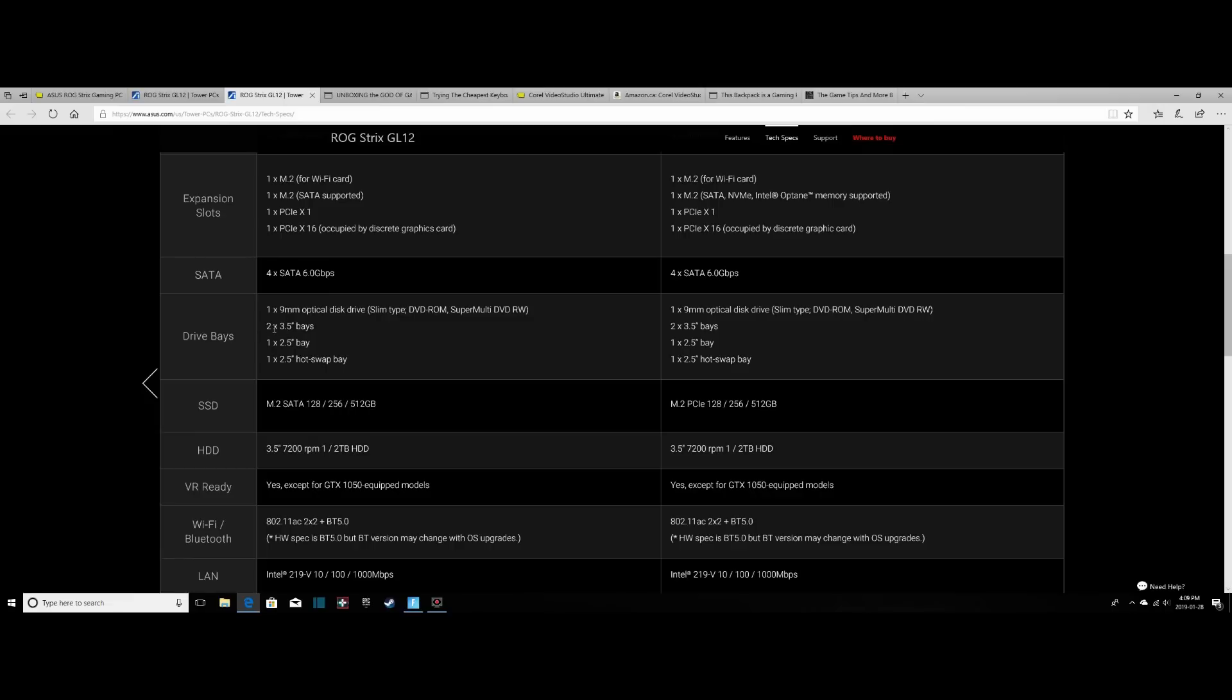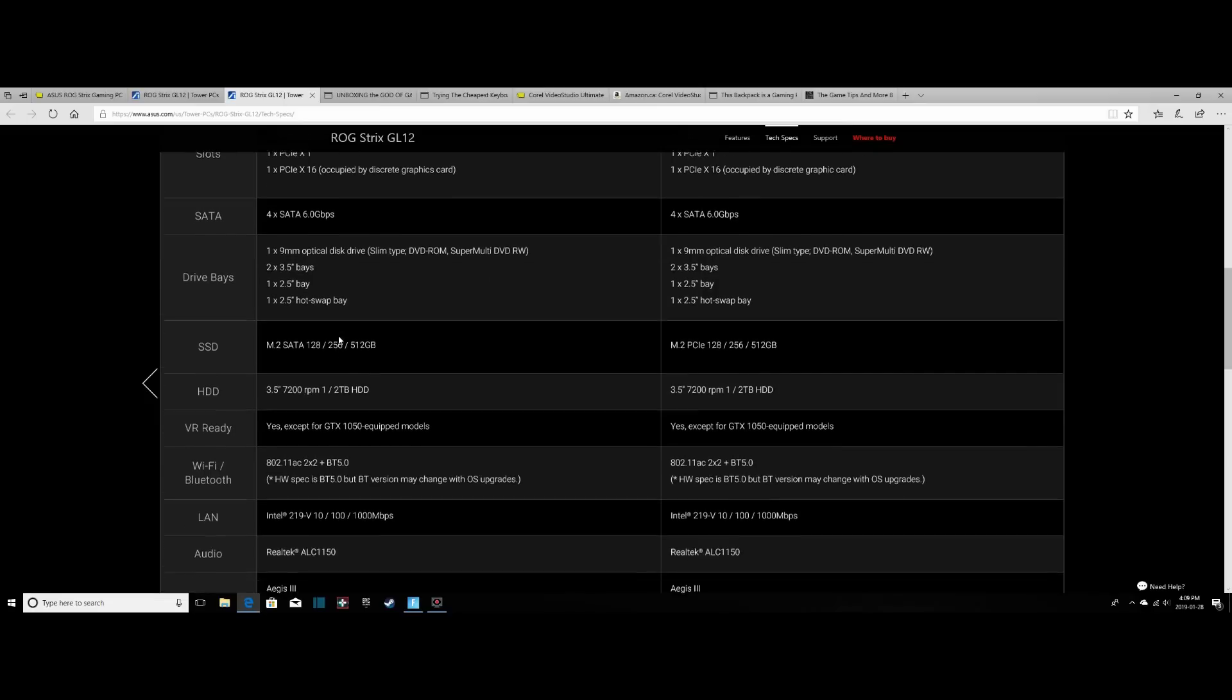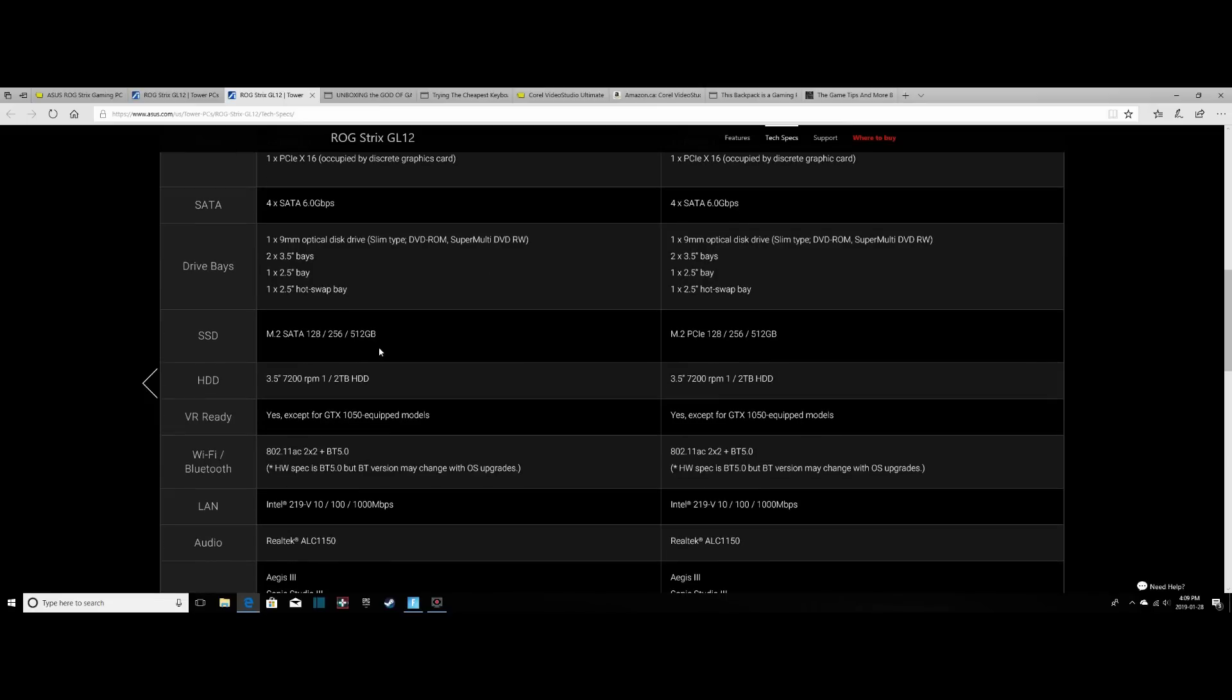We have four SATA 6GB cables. Ours has one terabyte of a hard drive and 128GB SSD, which is an M.2. But we have a 1x9mm optical disk drive. We also have two 3.5-inch bays. We have one 2.5-inch bay for an SSD. Your 3.5 would be for a hard drive, plus the hot-swappable one on the front. But one of the drive bays is occupied.